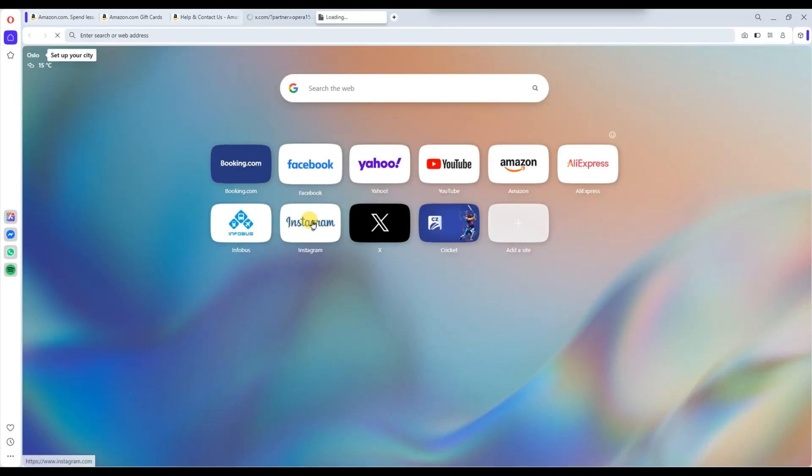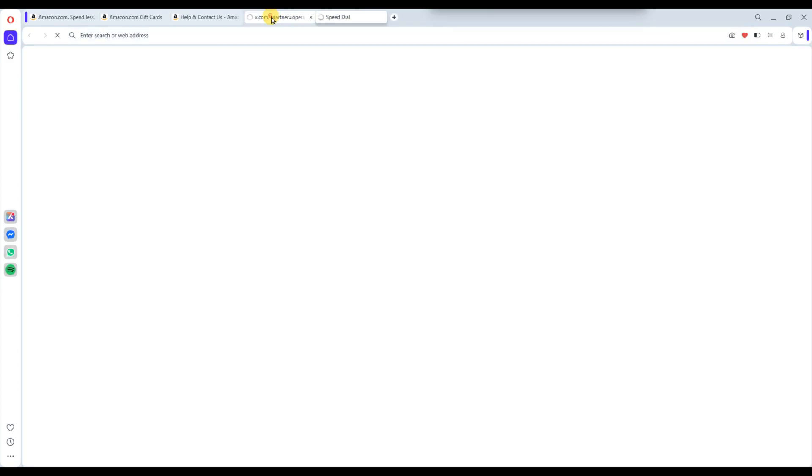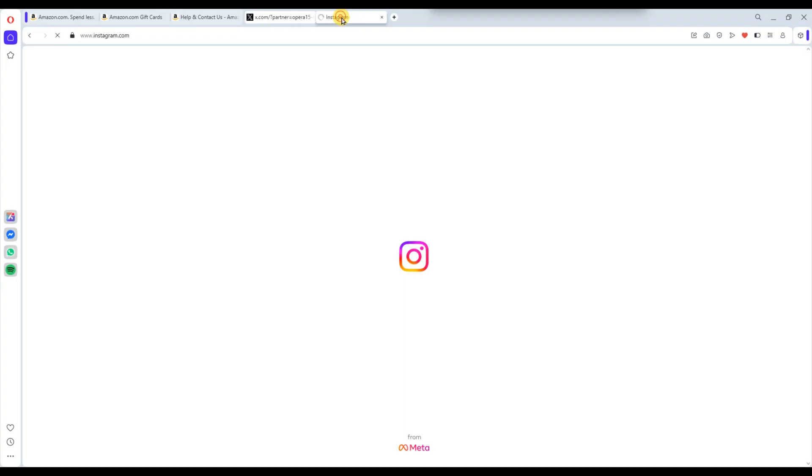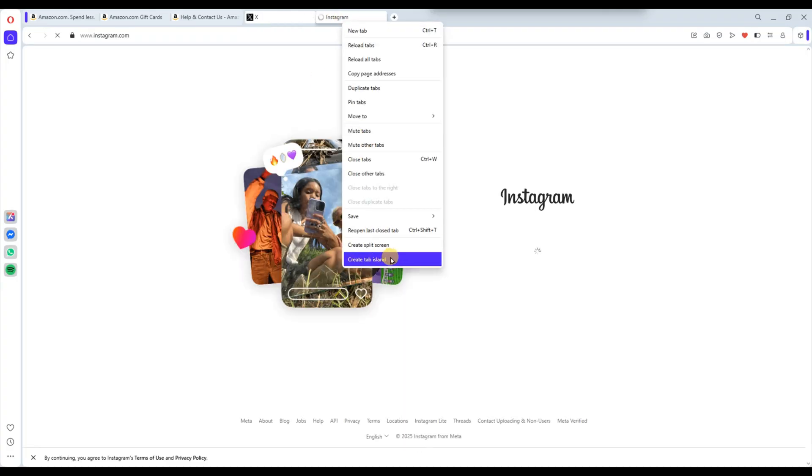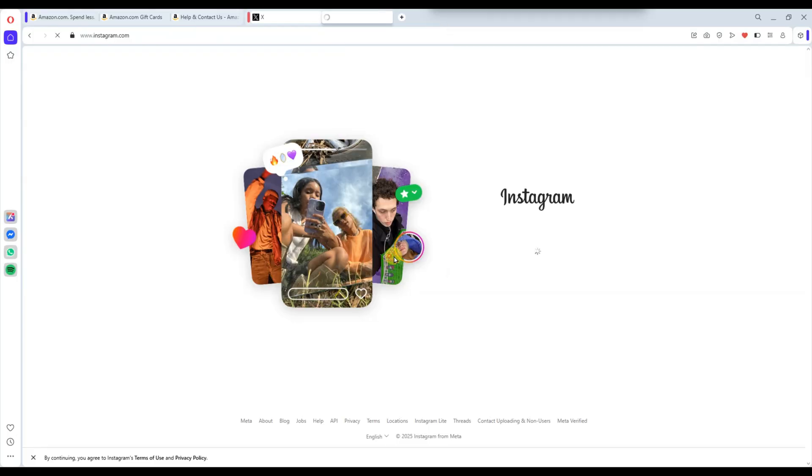Simply hold the Ctrl key or Command on Mac, click on the tabs you want to group, then right-click one of them and select Create Tab Island from the menu. Opera will group the selected tabs into a new island.